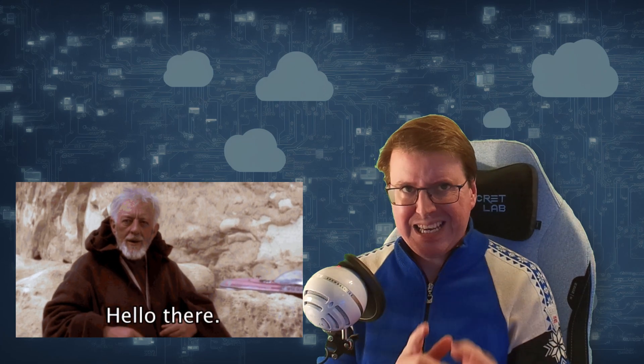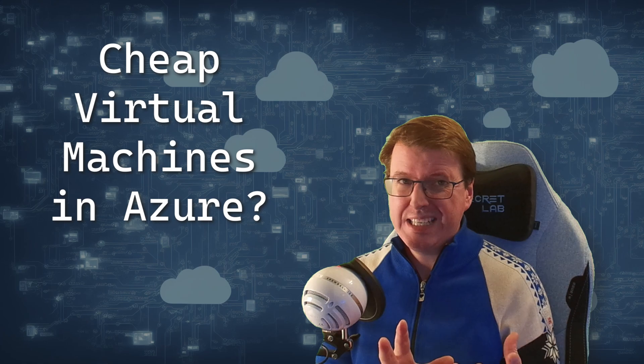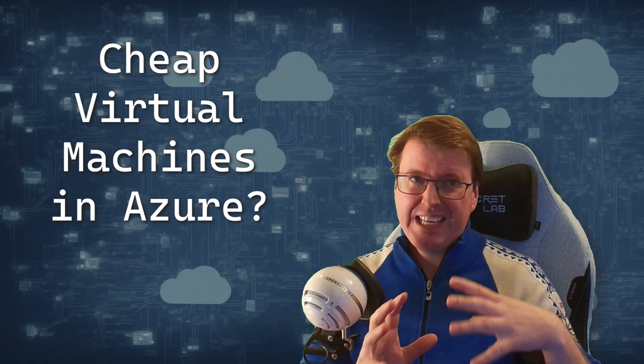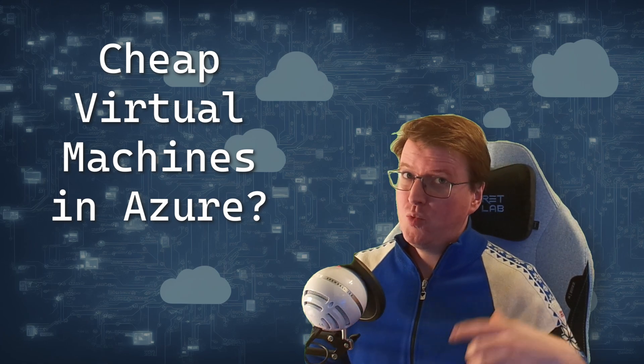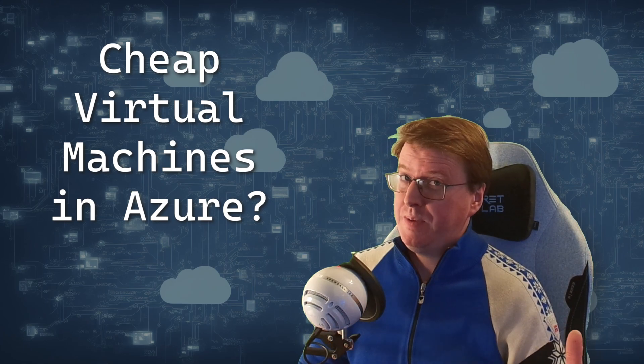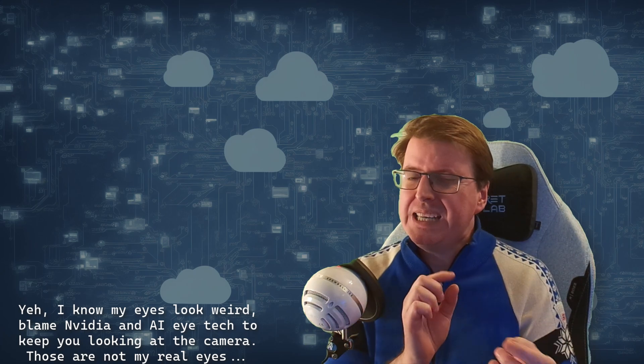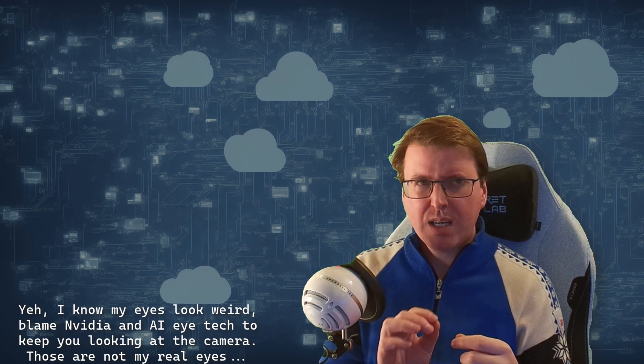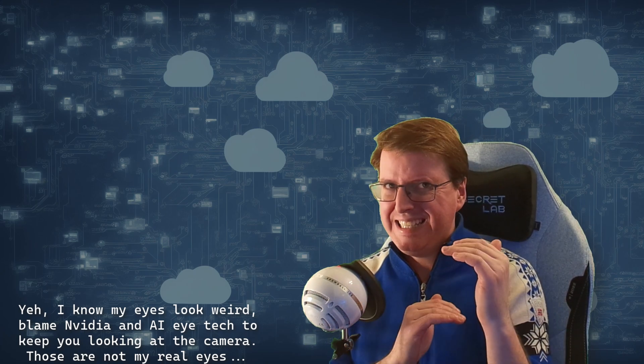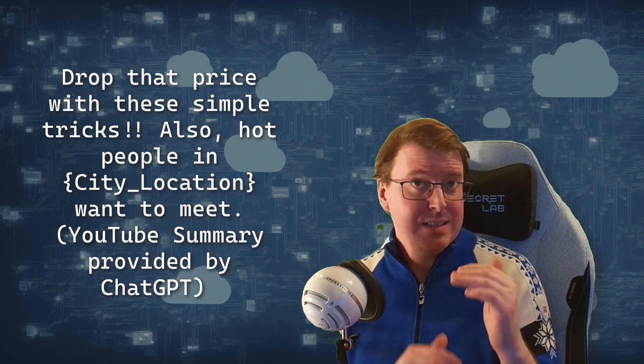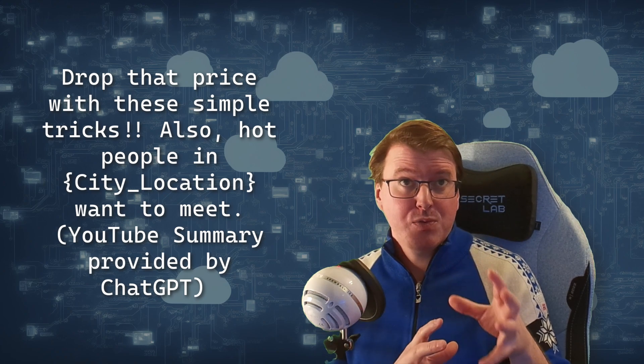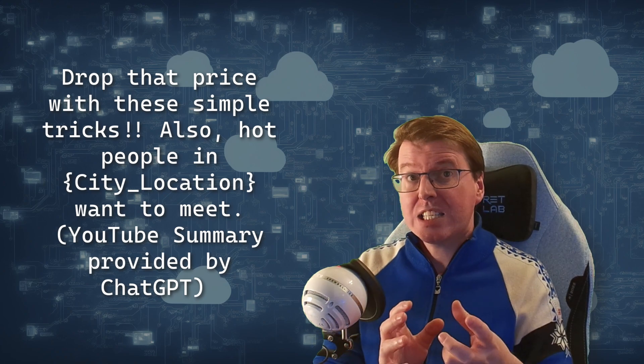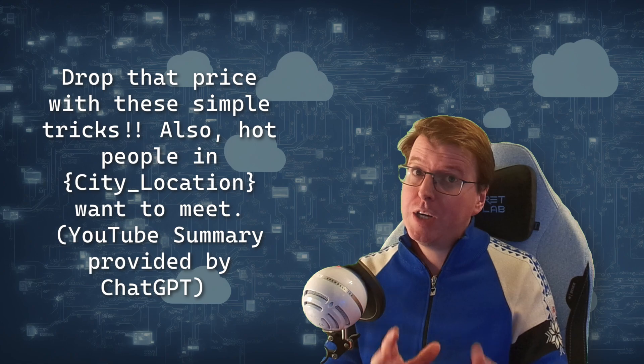Today we're going to be discussing virtual machine pricing. Virtual machines can get really expensive, but there are some neat little tricks that you can actually do to bring this price right down.